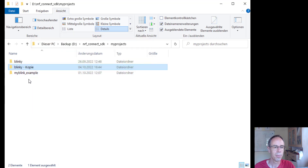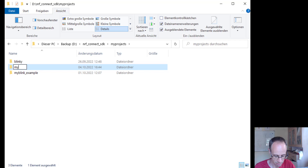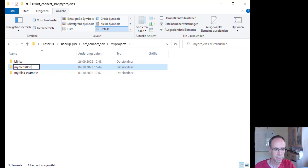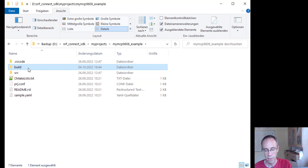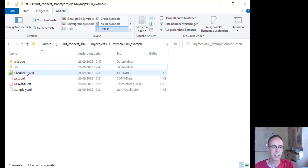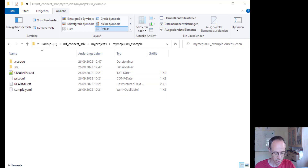We name the project my_MCP9808. You can also name it something like I2C_example — it's quite easy to exchange this code for other sensors. Then we start with the nRF Connect Studio.